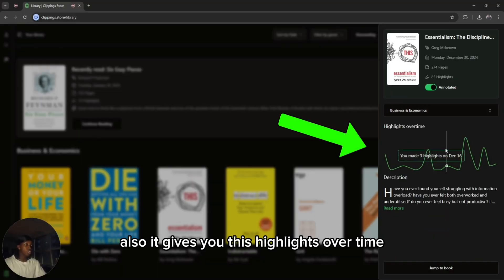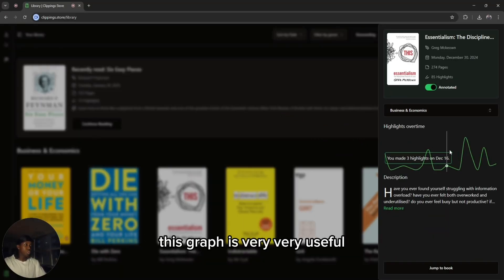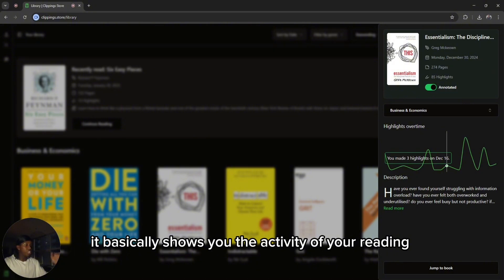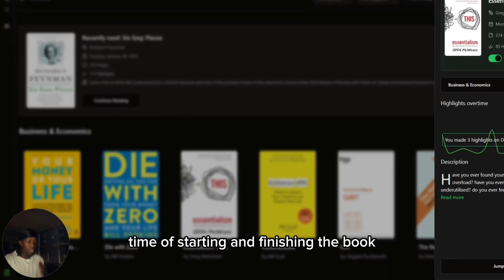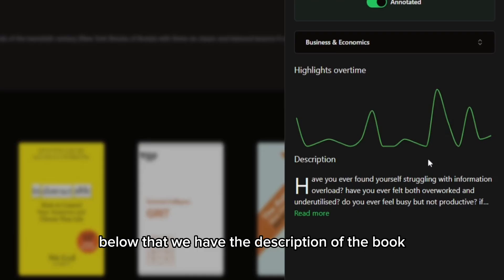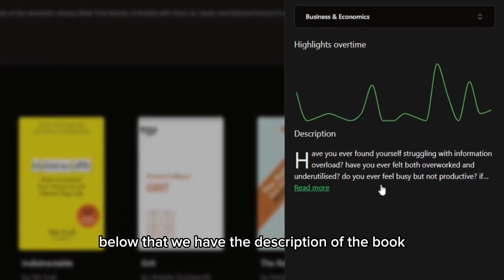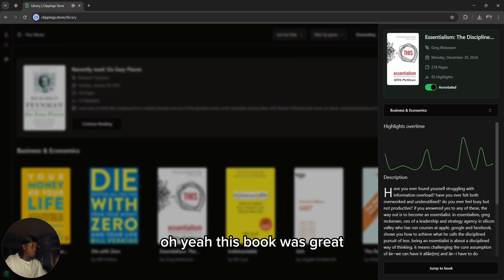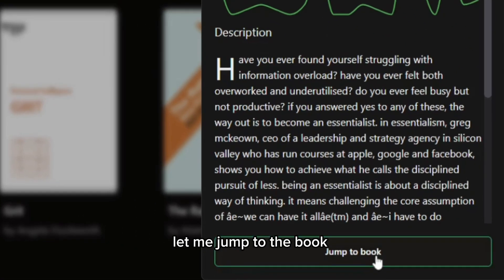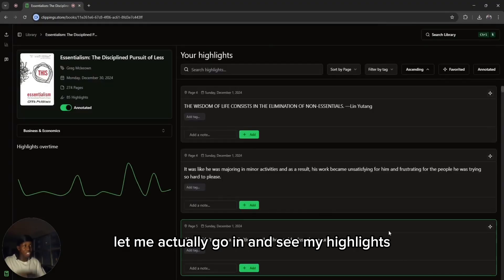It also gives you this highlights over time graph, which is very useful. It basically shows you the activity of your reading throughout the time of starting and finishing the book. Below that, we have the description of the book. And maybe we read this and we're like, this book was great — let me jump to the book and actually go in and see my highlights.